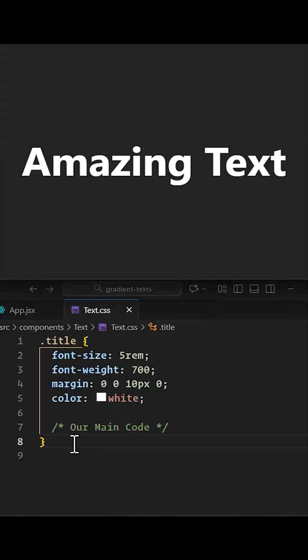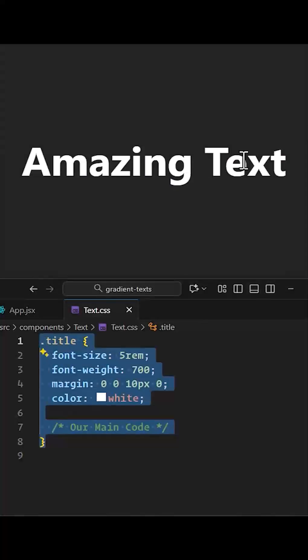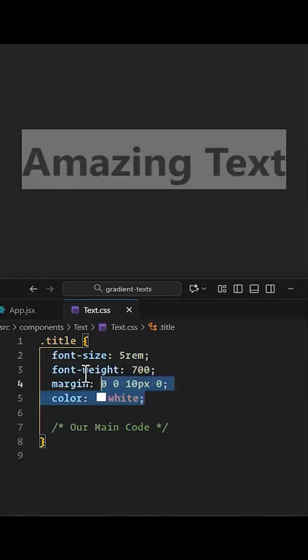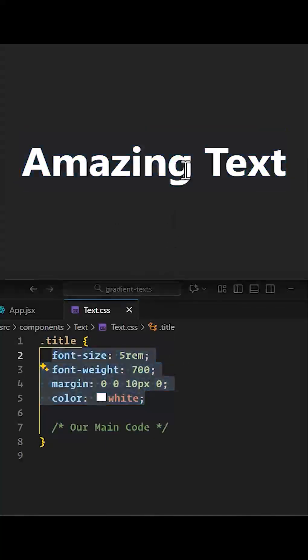As you can see, this title is the class name I gave to my text. And these are the basic styles I wrote for the title class.